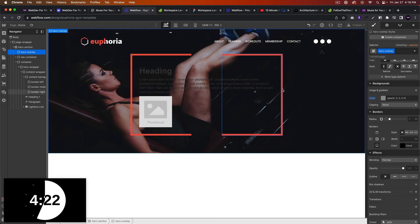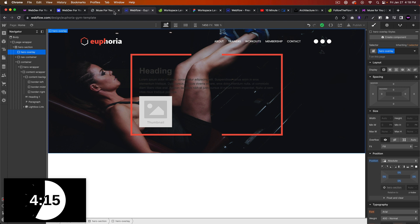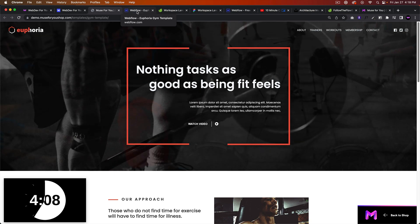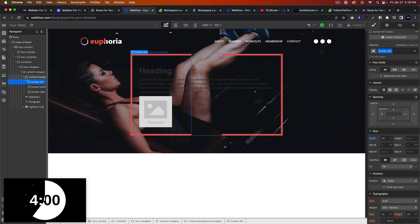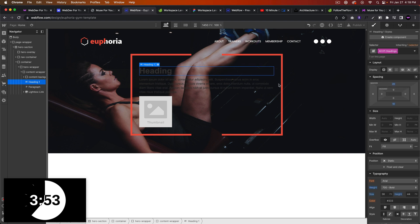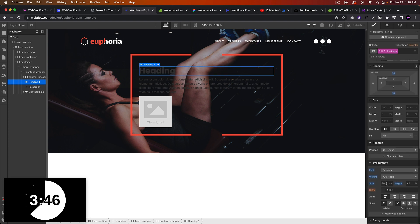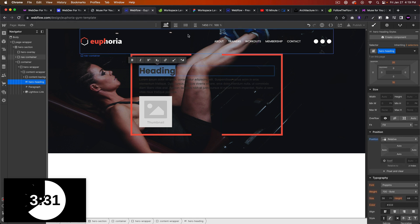That's basically it — we've added that border piece. Now let's style the text inside. The heading text will be 'Nothing tastes as good as being fit feels.' Let's go to all H1 headings and style them — font will be Poppins. Then we'll create a class called 'hero heading', set it to position relative so it comes to the front.